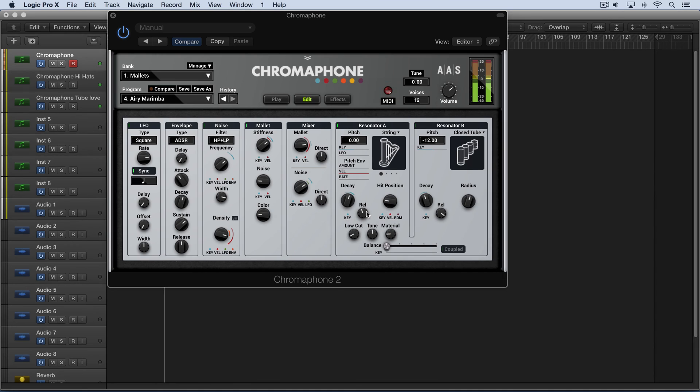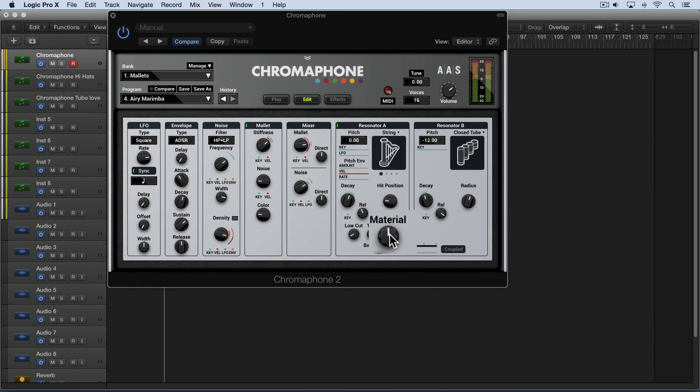Now we have the material knob which adjusts the decay time of the individual partials. Now I'm going to double click it to set it to zero. And at that value all partials decay at the same rate based on the decay value over here. But as we dial negative it'll favor lower frequencies and positive values will favor higher frequencies.